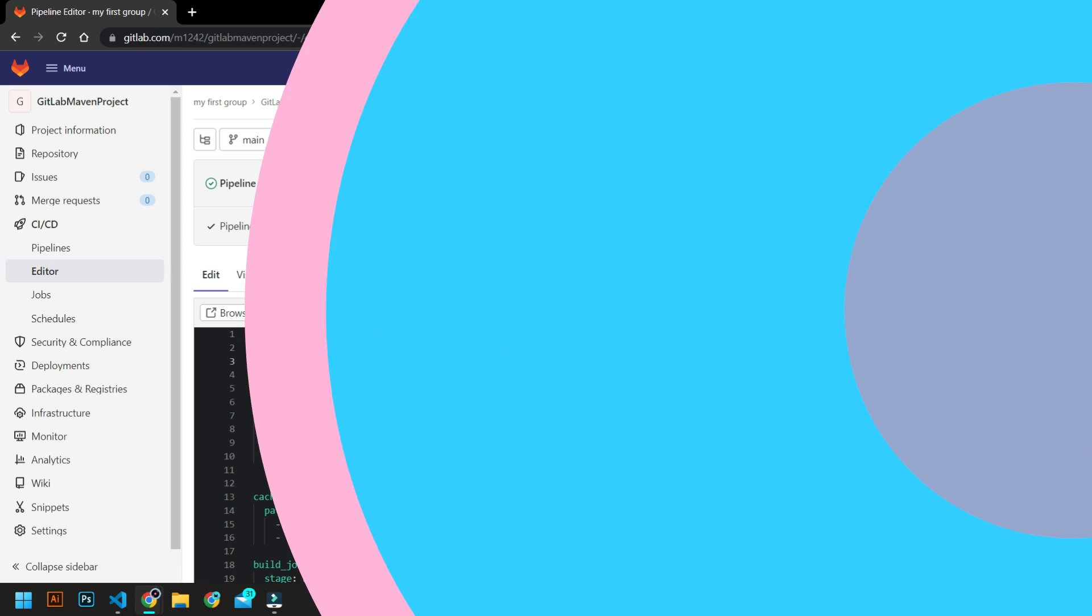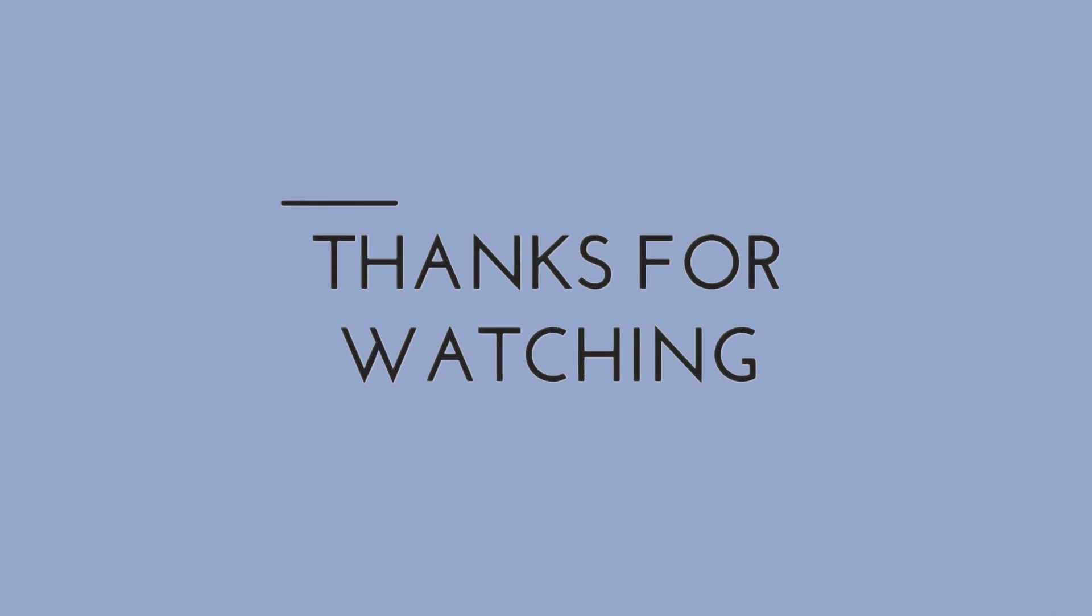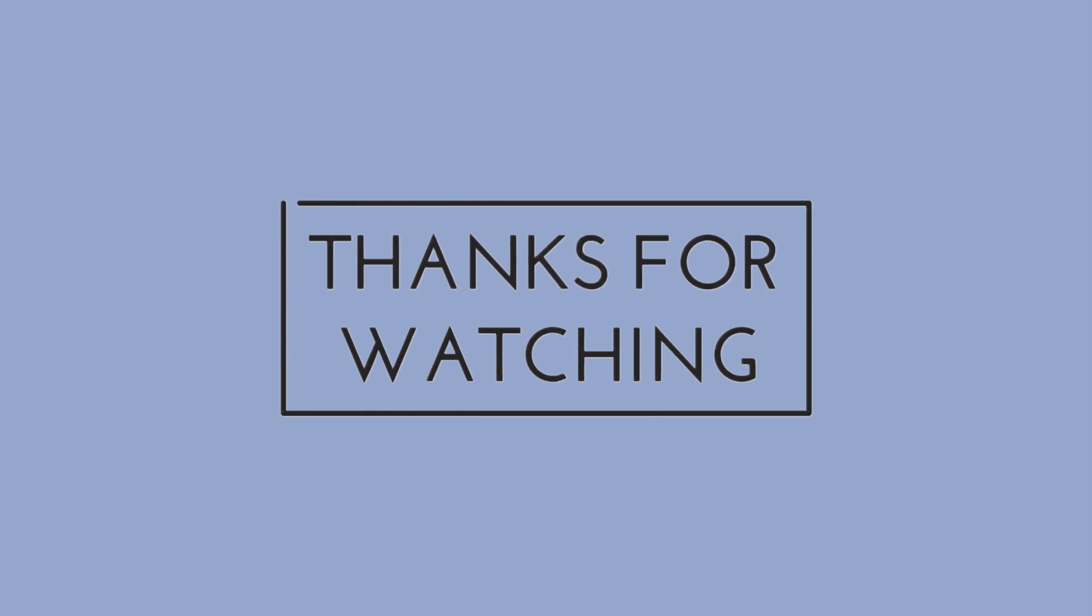If you have any question or any doubt, feel free to ask in the comment section below. I will answer you as soon as I can. Thank you for watching. Bye and have a nice day.